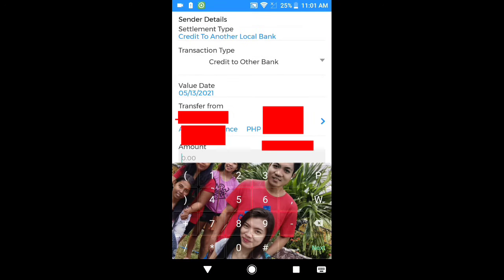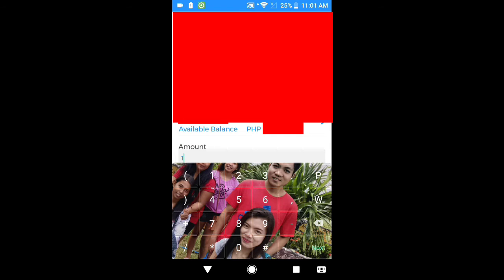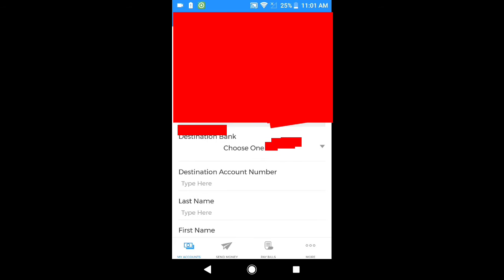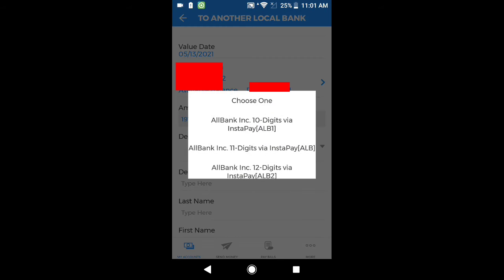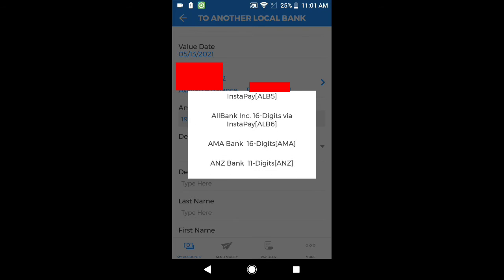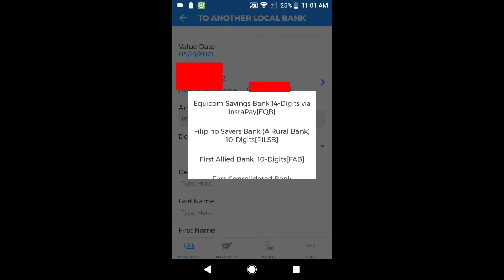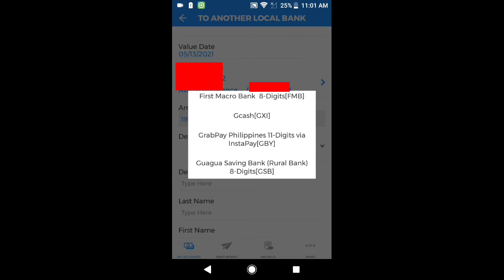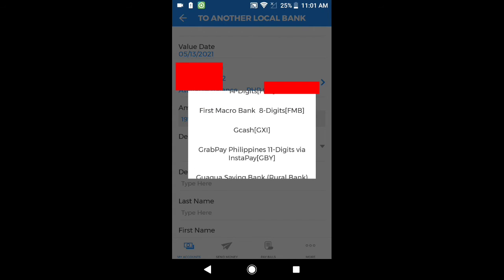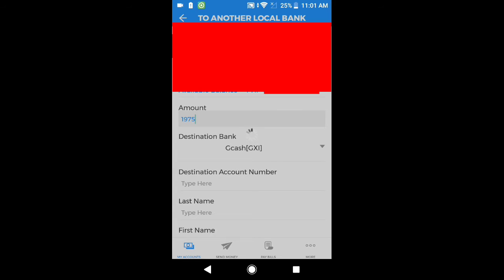Amount — yun pong is-send po natin na pera. Ang is-send ko po is 1,975 — ang aking pera na is-send. And then, destination bank — choose one. Dito po natin hanapin ang GCash — letter G po yun, punta po tayo sa letter G. GCash po tayo. Ito po — GCash. Ang kanyang code is GCash GXI. I-click po natin ito. Makikita po natin GCash GXI ang ating pag-sisendan.